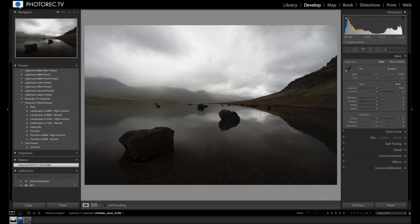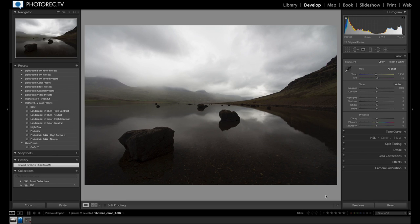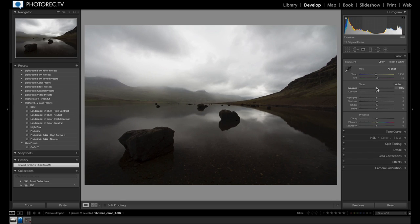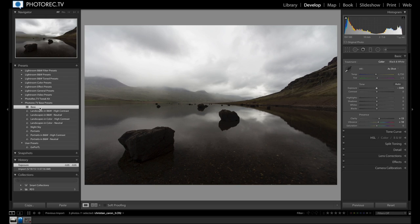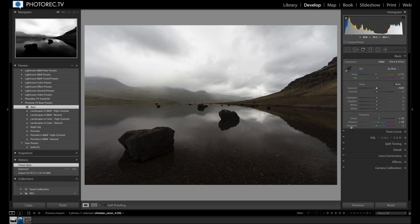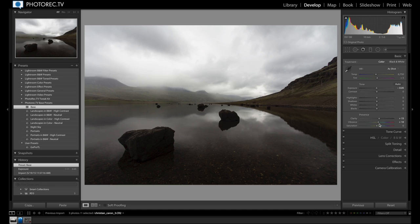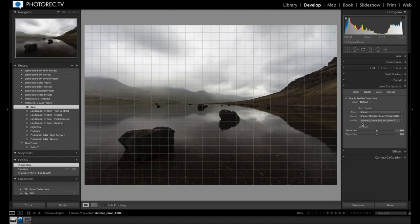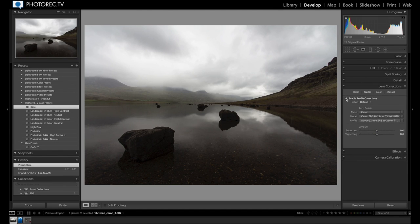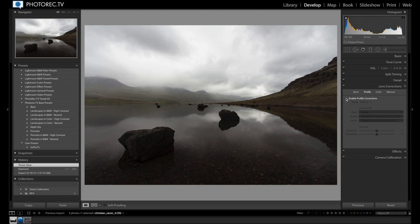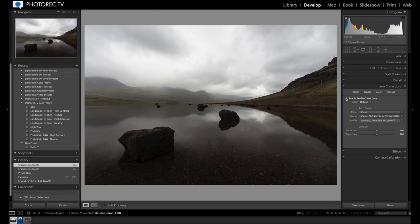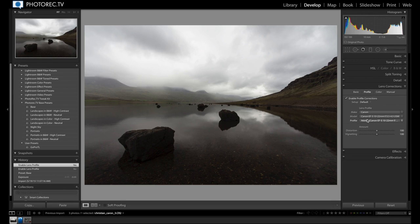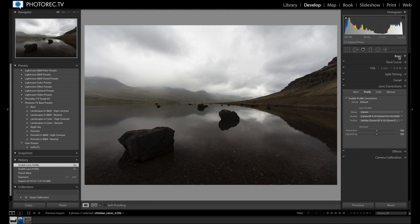As always, you can go in different directions. So you could keep this a very dark and moody, almost silhouette type image, but I don't want to do that. I want to go brighter. So the very first thing I'm going to do is apply the photorec.tv base preset by clicking on it. Now, all that does is add a tiny bit of clarity and vibrance. It just moved those sliders and down here in lens correction, it enabled the profile correction and it automatically found that Christian used a Canon 10-22 lens and so it applied a little bit of profile correction.